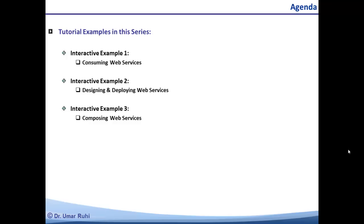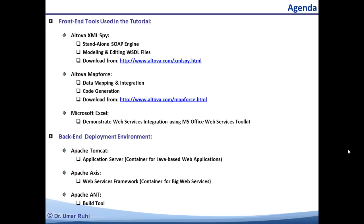This is part one of the tutorial, so we are going to go through the first example. Here is the software environment I am going to be using. For the front end tools I am using two of Altova's tools: the XML Spy software, which we are going to use as a standalone SOAP engine for the service requester and also to model and edit our WSDL files. The download link for Altova XML Spy is available, so you can try and download it yourself. We are also going to use Altova MapForce, which is a data mapping and integration tool.